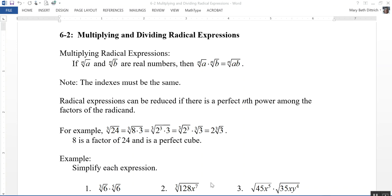Section 6-2 is on multiplying and dividing radical expressions. To multiply radical expressions, here's the rule: if the nth root of a and the nth root of b are real numbers, then the nth root of a times the nth root of b is equal to the nth root of a times b. Notice that the indexes must be the same. The index is the little number right in here — in this case, n.